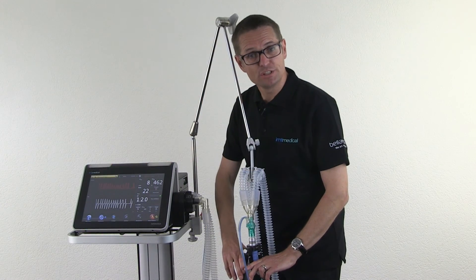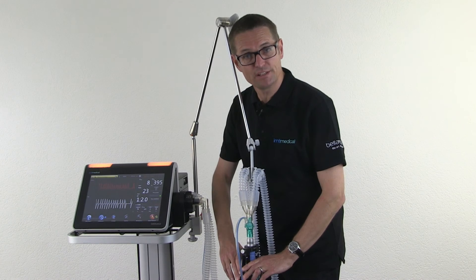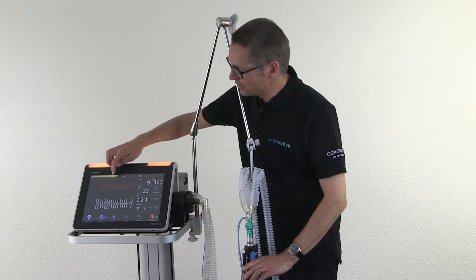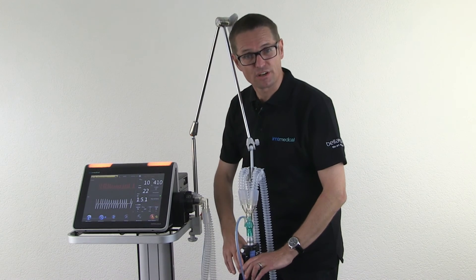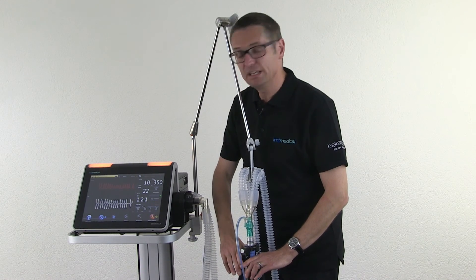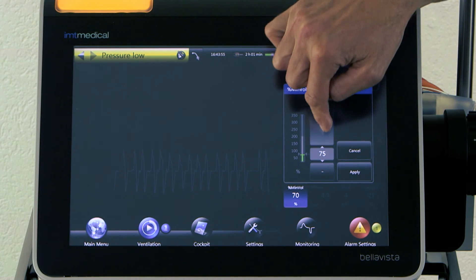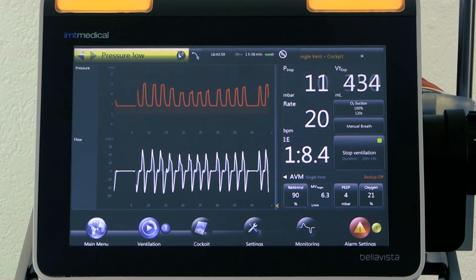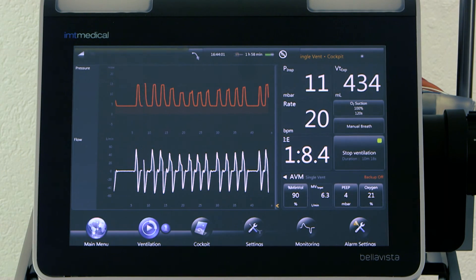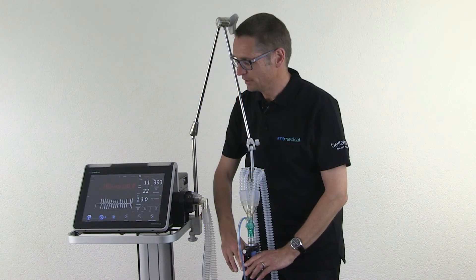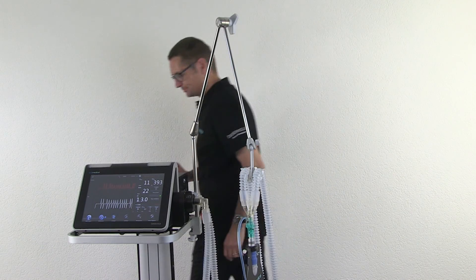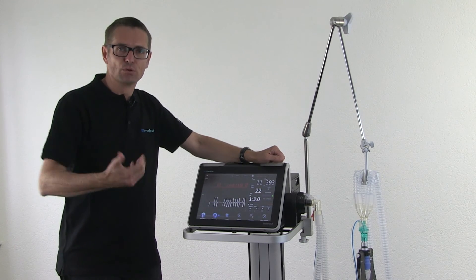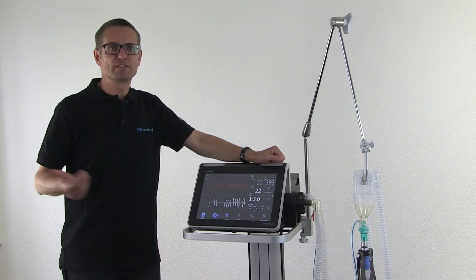If the patient gets tachypneic — meaning he's breathing faster and faster — it could be an indication that he's starved and we need to support him more. That's when we would go back a step or two so he will be ventilated and assisted a little more. If the patient has an apnea, AVM will kick in again with mandatory ventilation and support the patient through the phase of apnea.